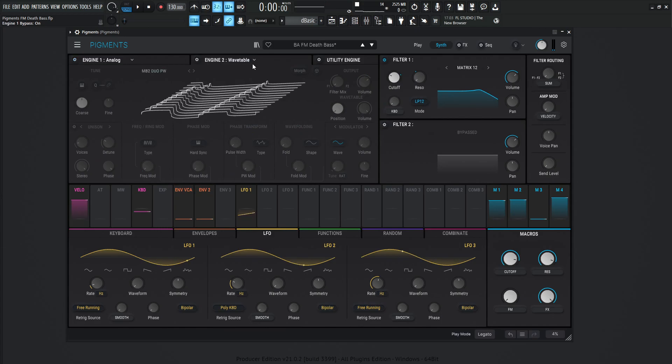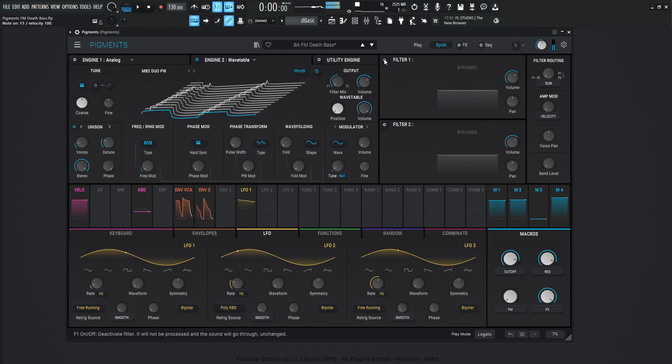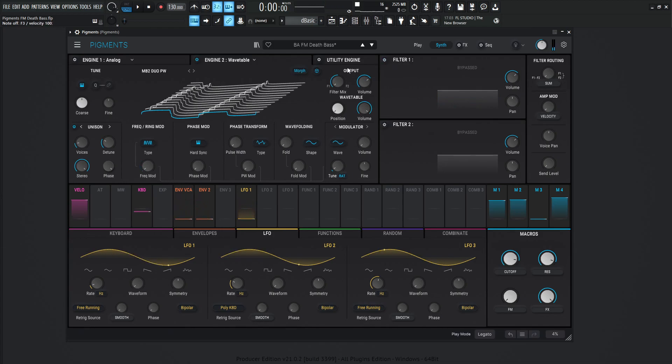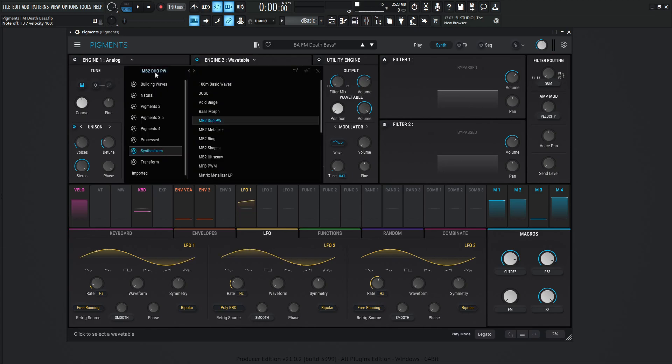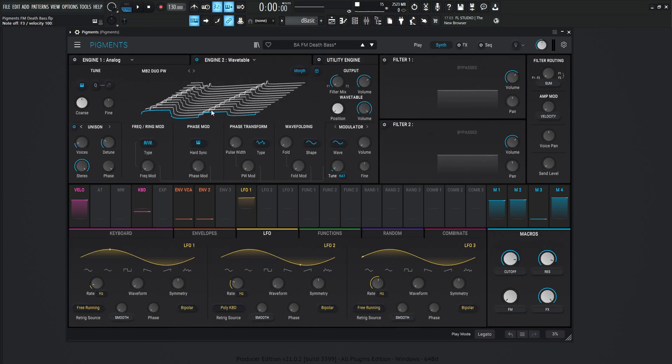Engine number two, let's take a look at this guy over here. So this is the sound we're getting without the filter. We're getting that type of sound, and that's because we are using the Wavetable MB2 Duo PW, which is going to be in synthesizers, maybe about the fifth one down or something like that. Yeah, fifth one down. And we're not changing any tuning, but we are adding some voices. So two voices and the detune is at 2.94. So a little bit higher than the default to kind of get that nice dissonance.